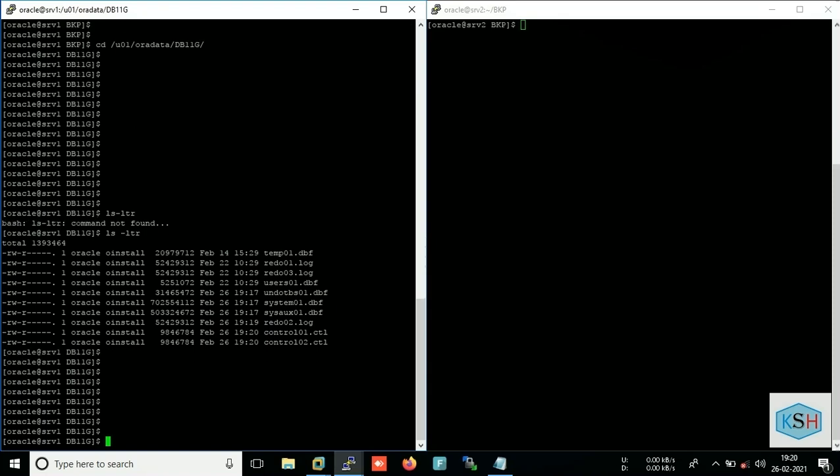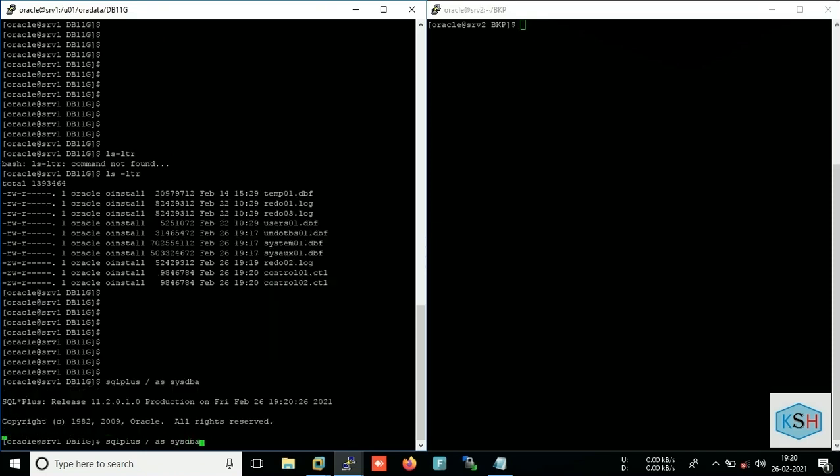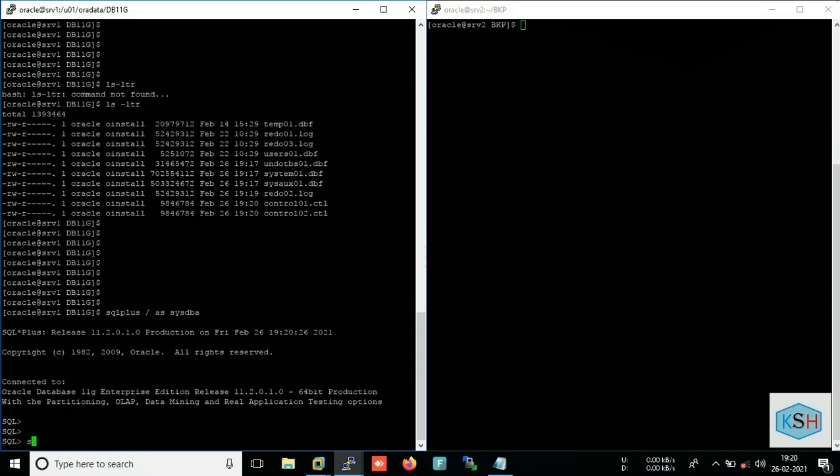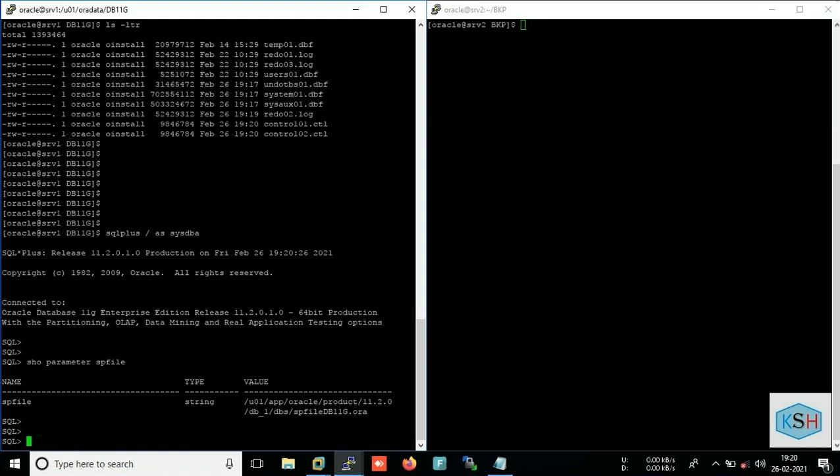And to see where is my parameter file, just run show parameter sp file. So my sp file is at this location, so I need these files to be backed up or to be copied to this server.